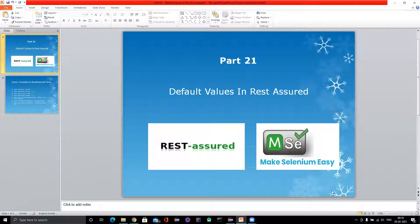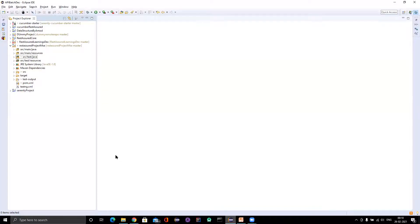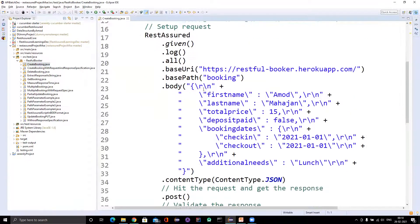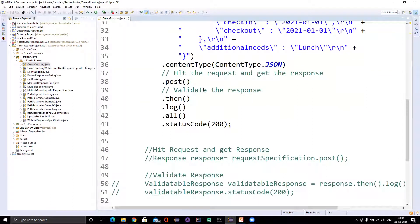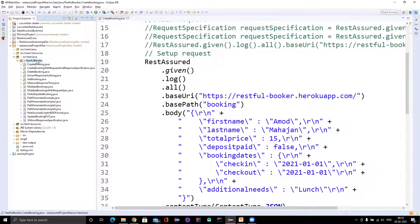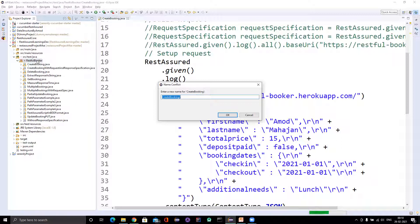I'm going to go to the repo where we are writing the code and go to SRC. I'll copy this 'create booking' file — I created it a while back while covering how to hit the POST request in this episode. Now I'm creating a copy of this Java file and naming it 'with default values'.